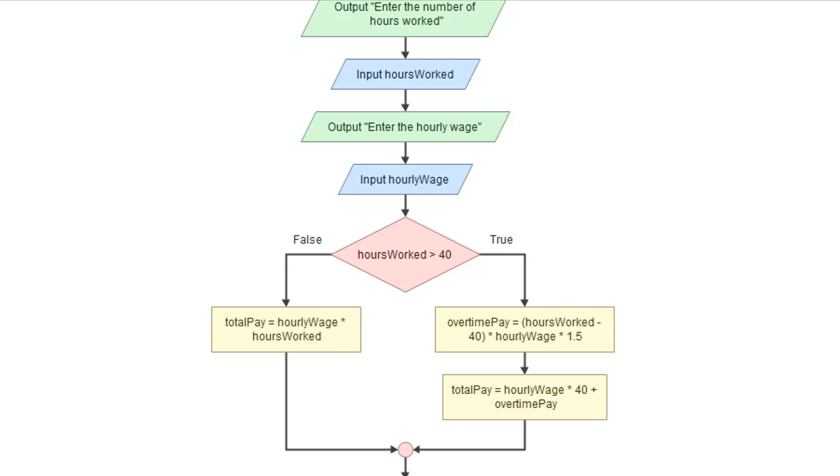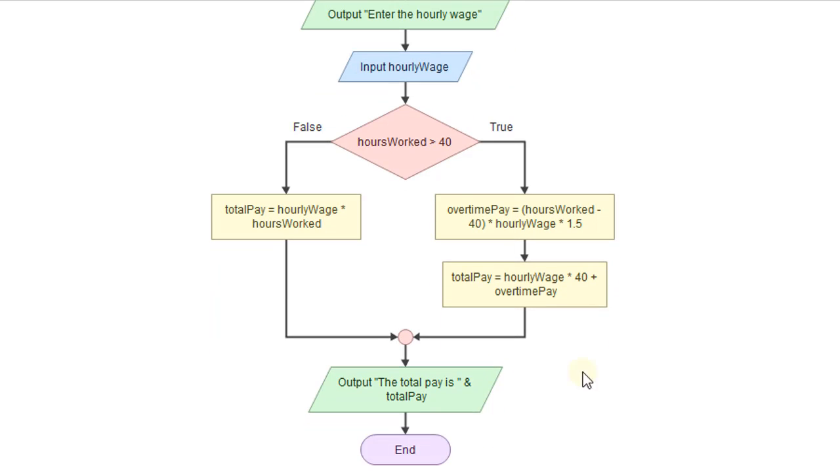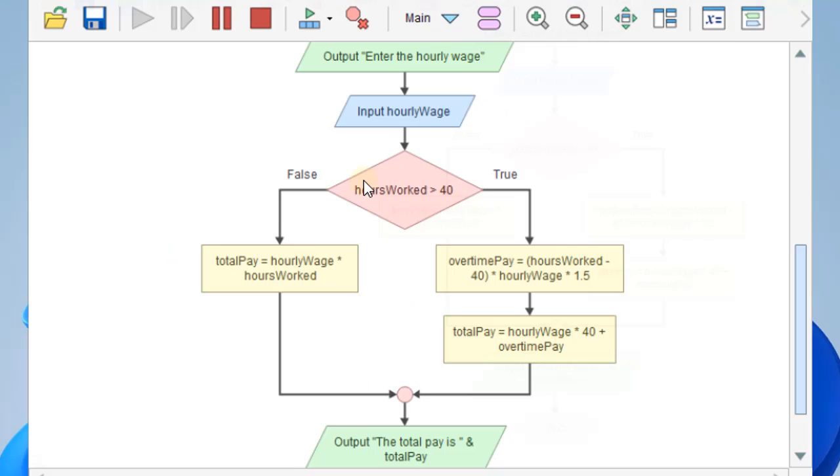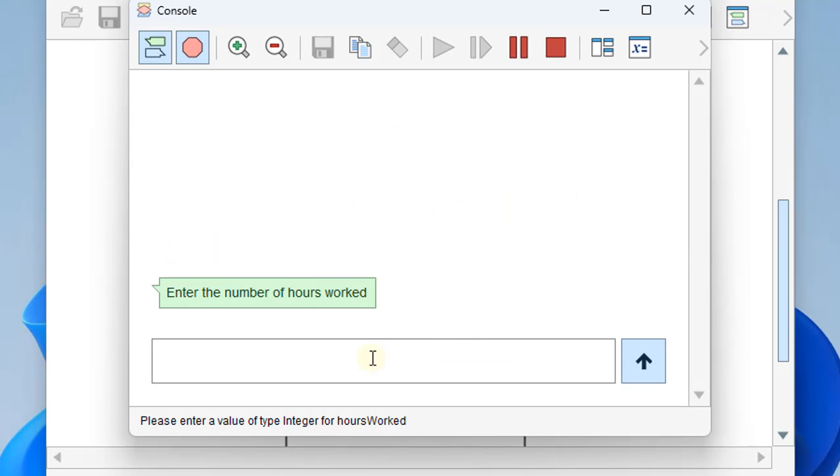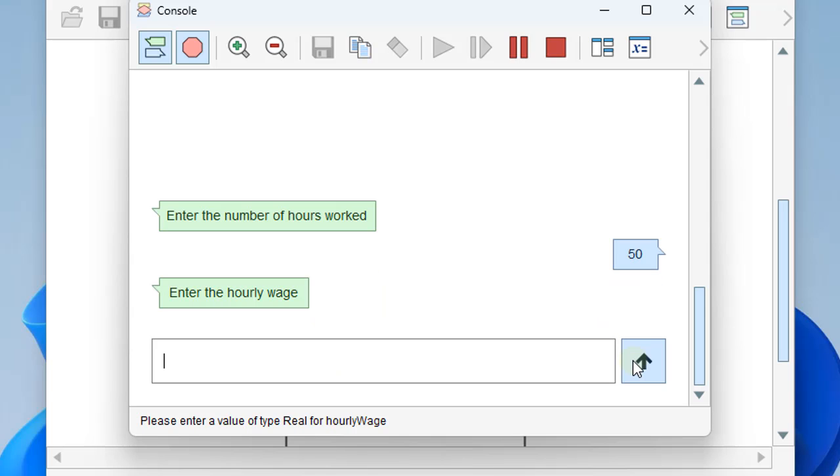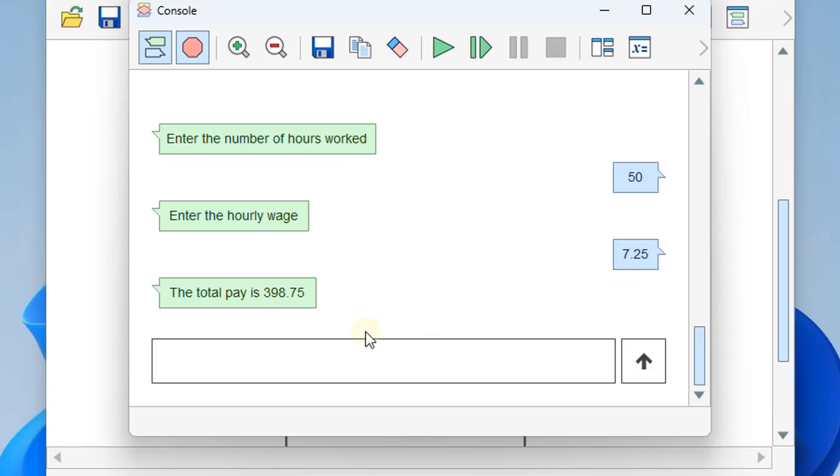We already have the, either way, total pay. It's going to be calculated and output here. So let's run it and test it for 50 hours at $7.25 an hour. And we get $398.75, which appears correct.